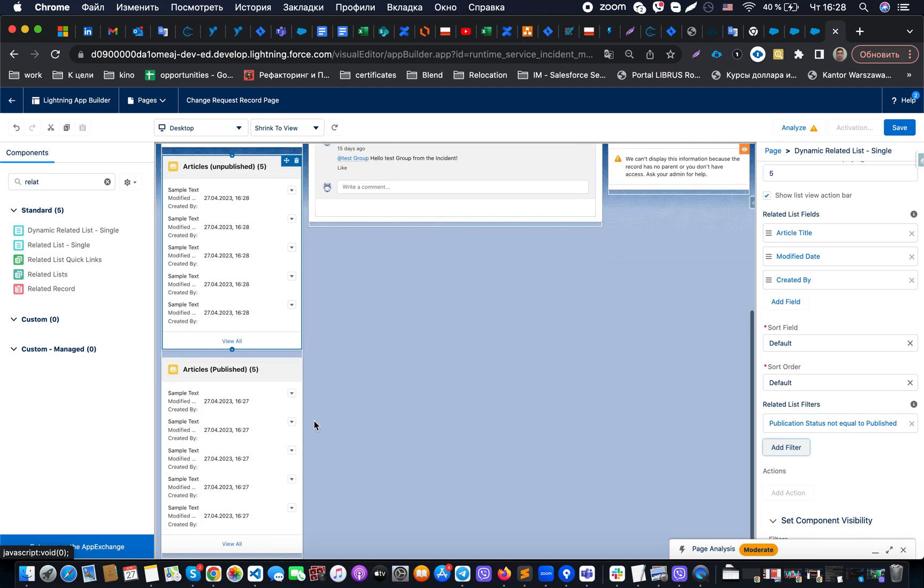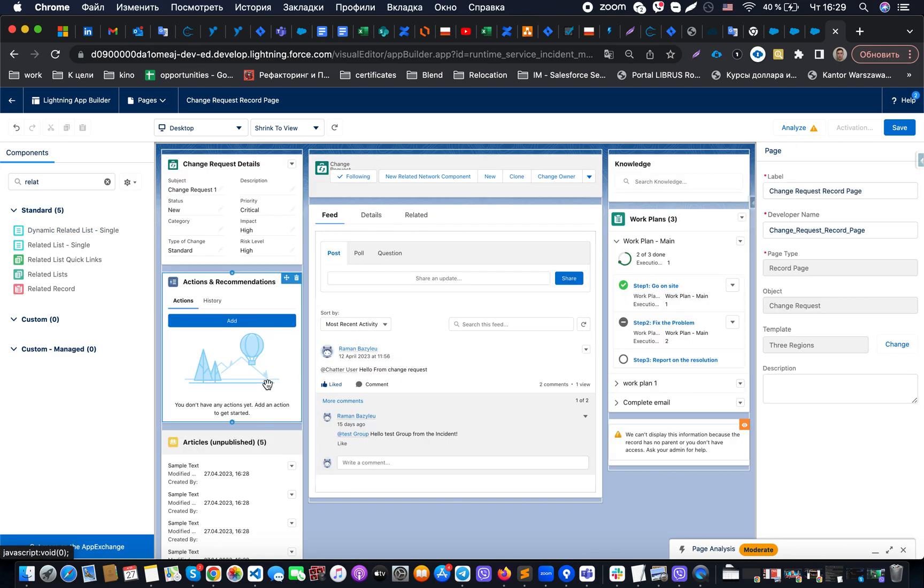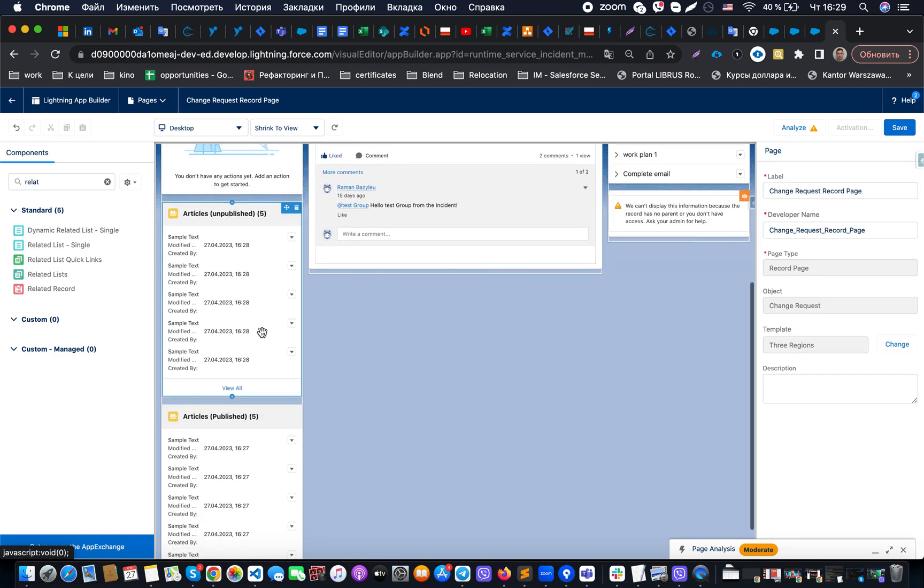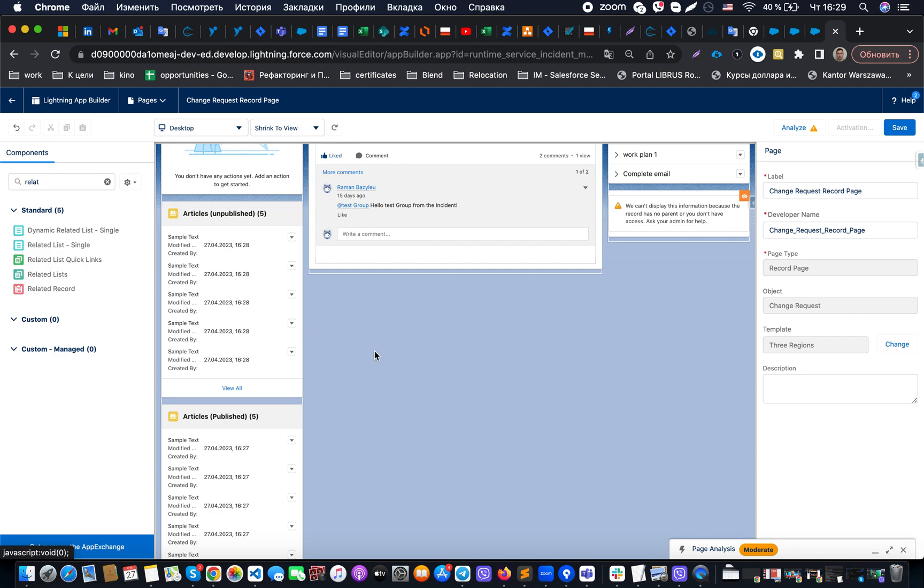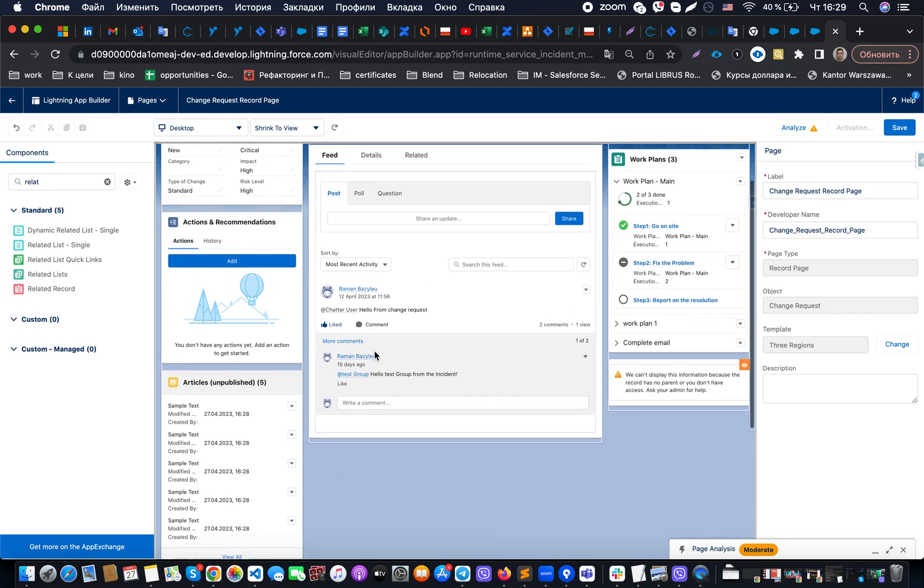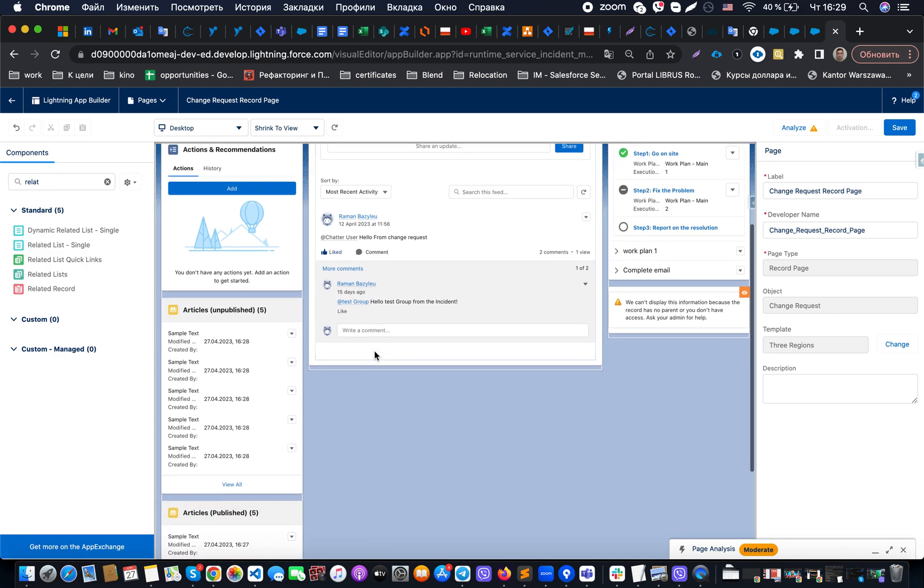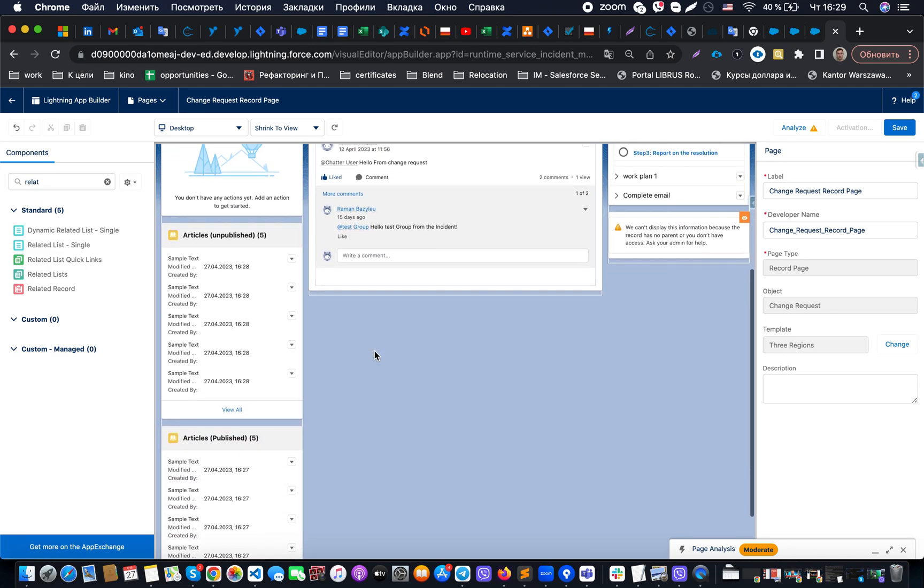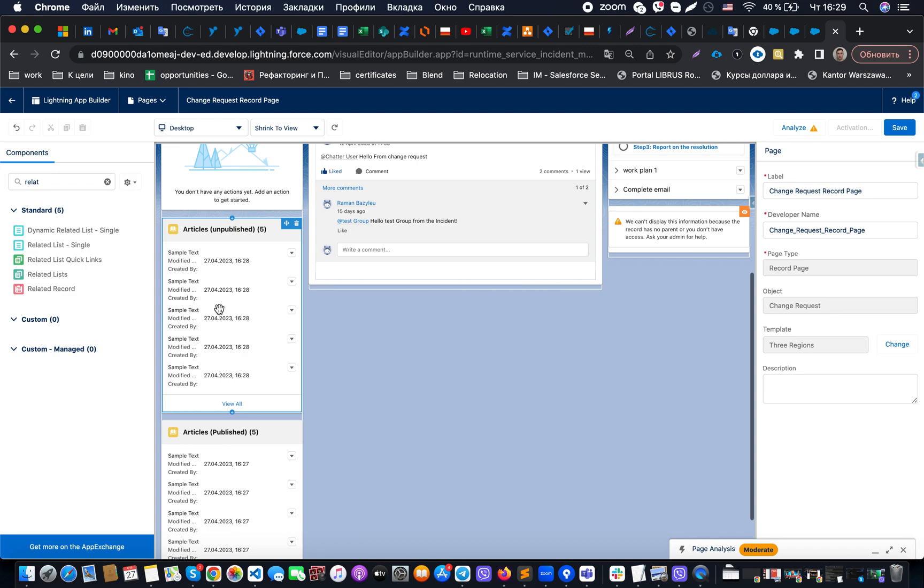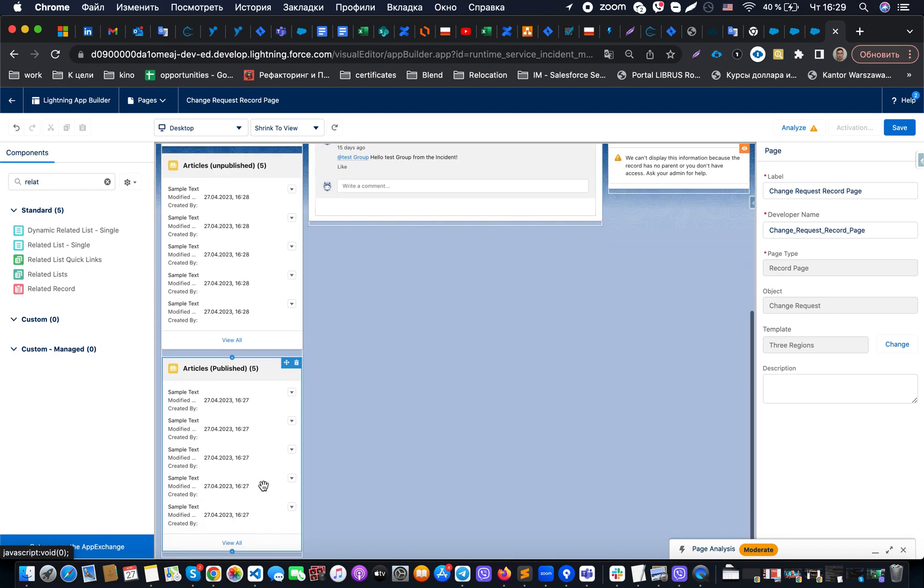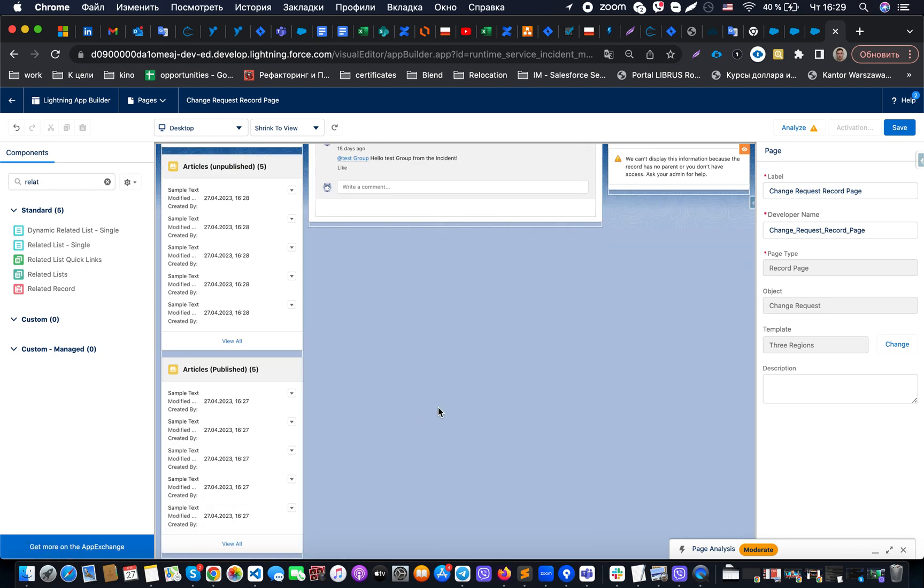I could use dynamic related list to be able to adjust my page layout to make sure that I could show related records with the necessary filter and with the necessary fields and with the necessary count of records on the page. Thanks for the attention.